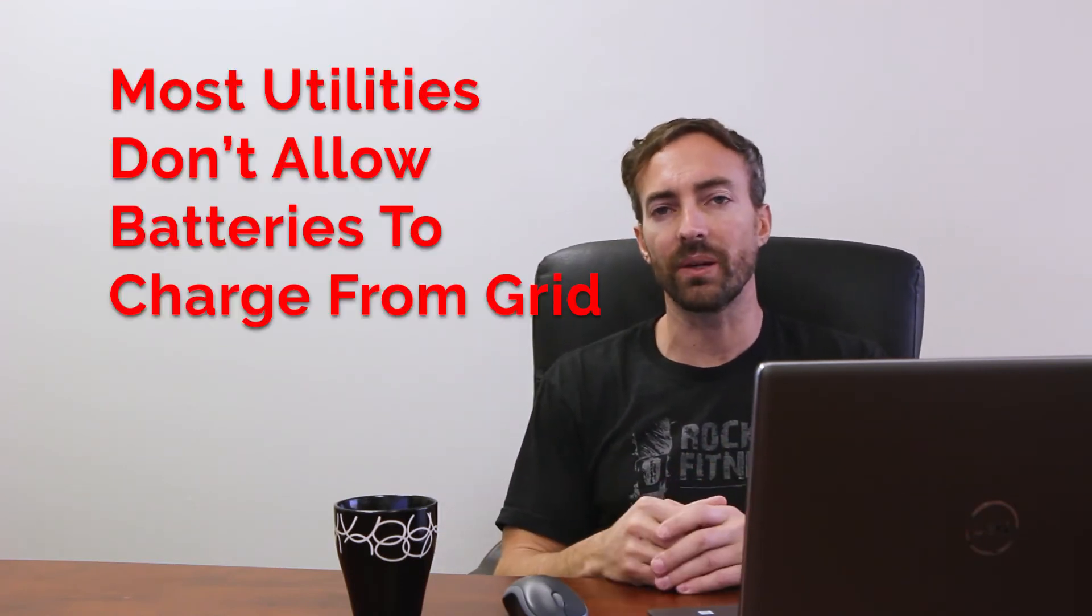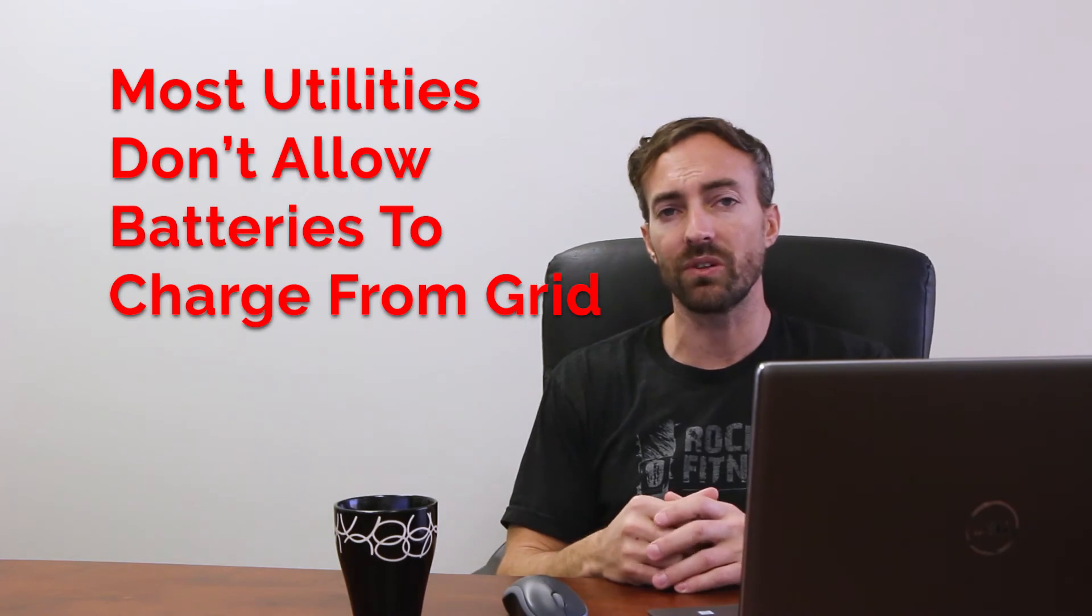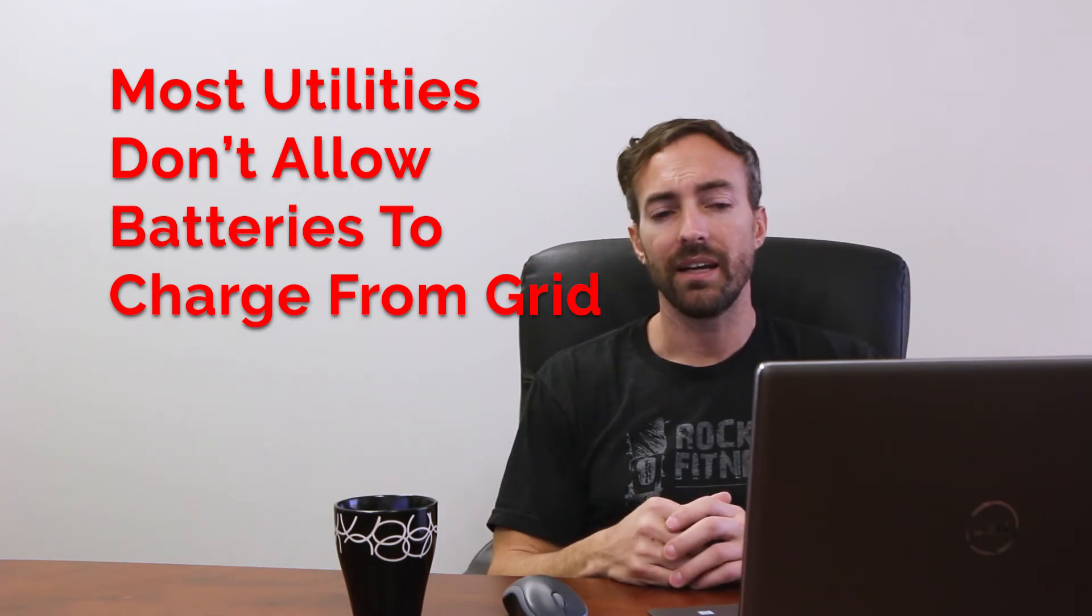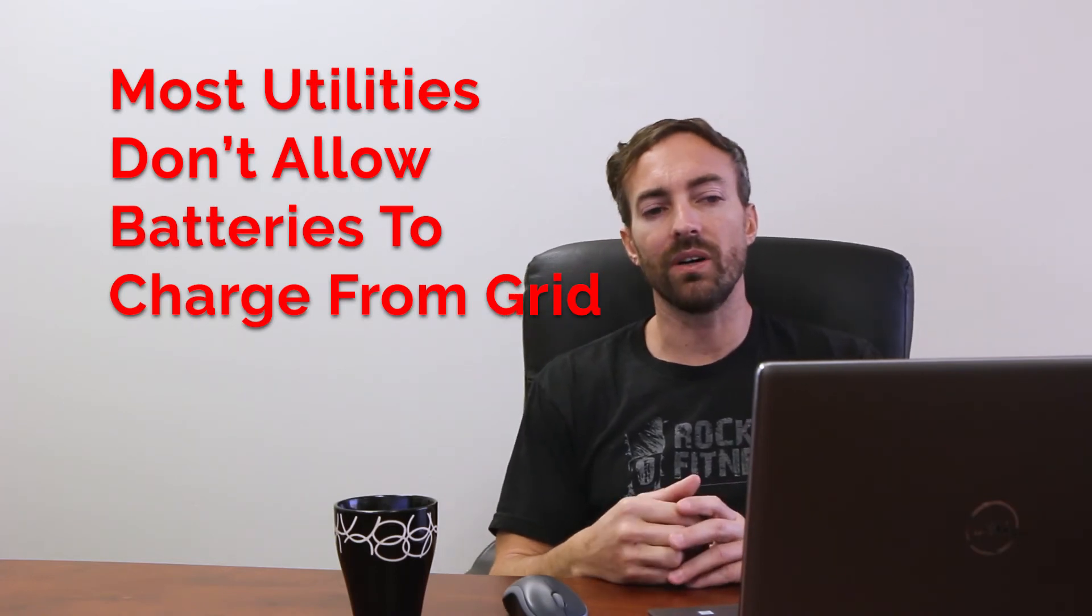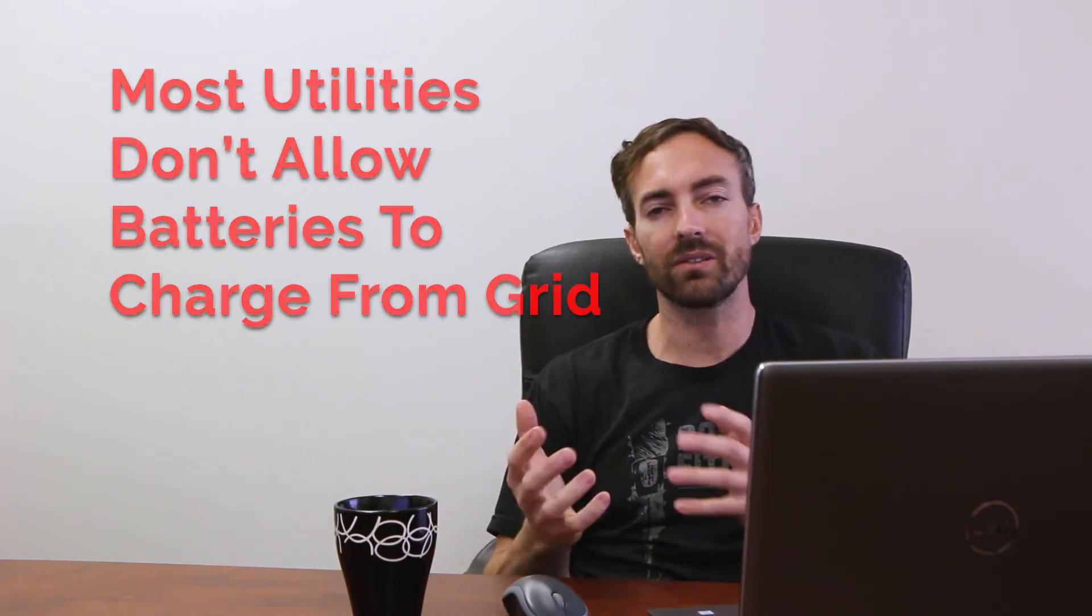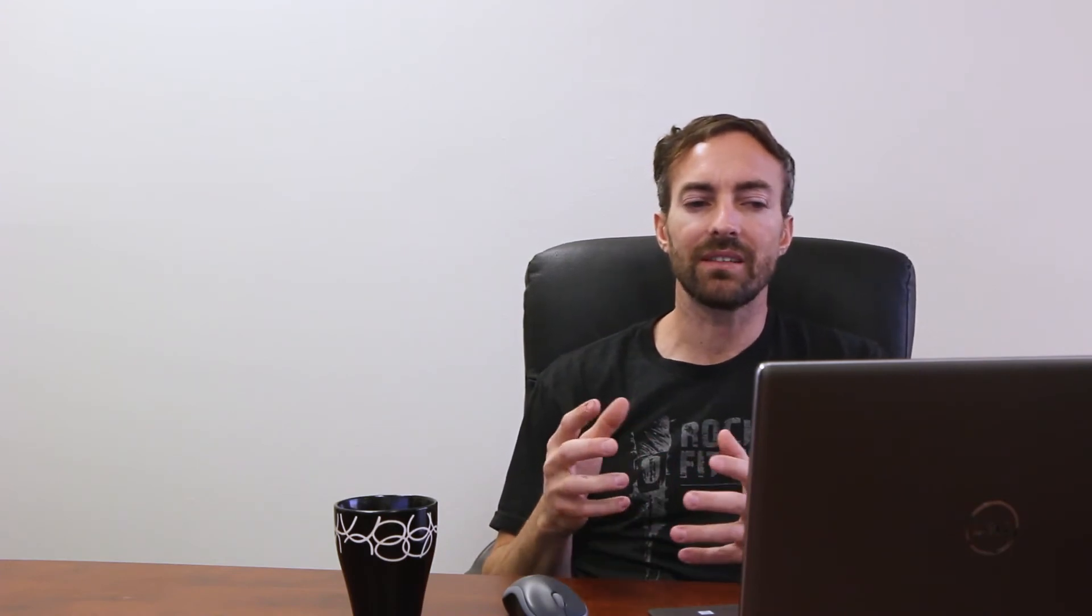And you do need solar with batteries. Solar is required to charge batteries. You're not allowed to charge it from the grid in most utility companies. Batteries are kind of made for solar anyway. So you can either get battery with a solar system initially, or you can add a battery on later to an existing solar system.